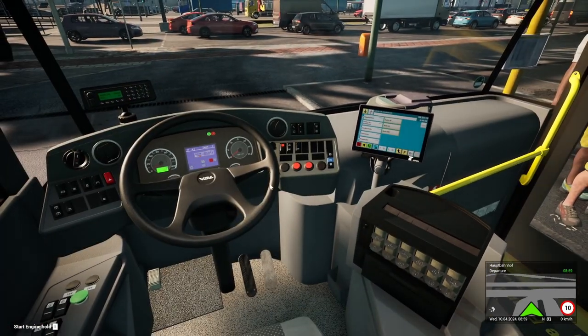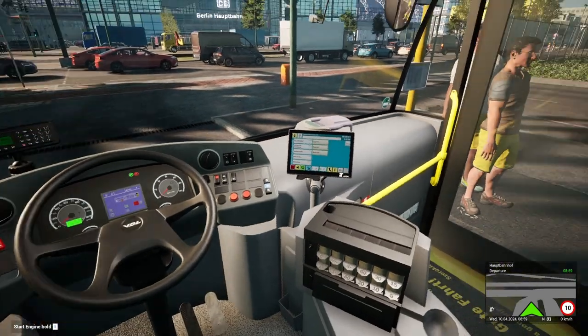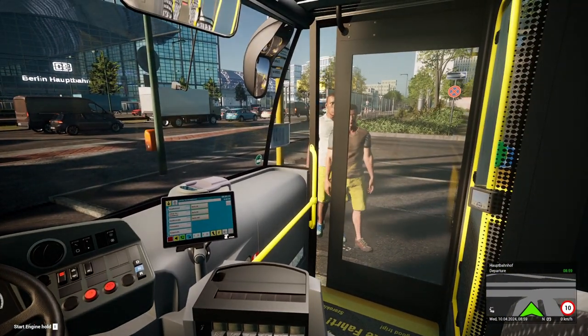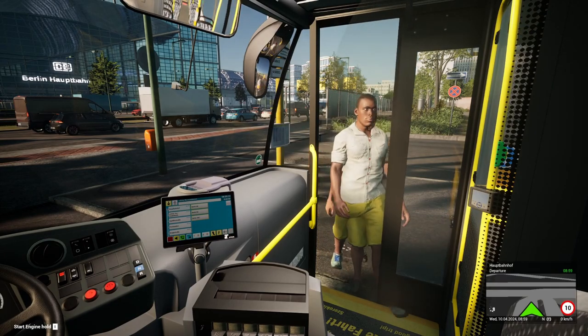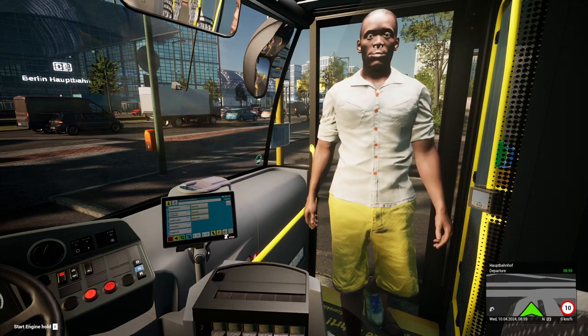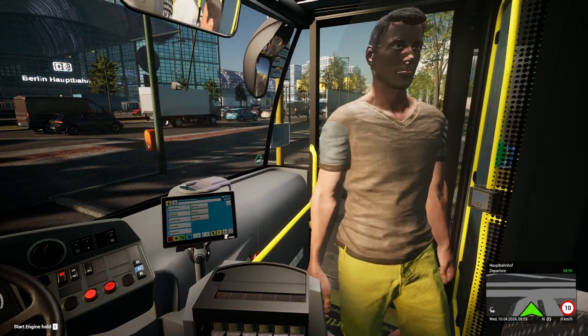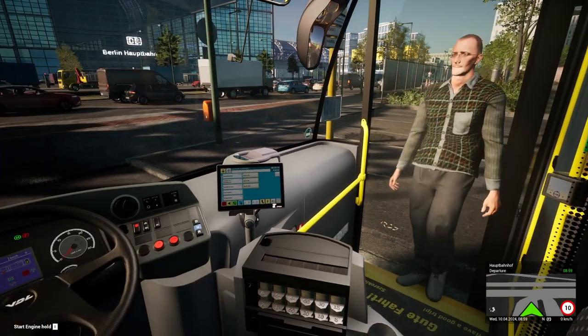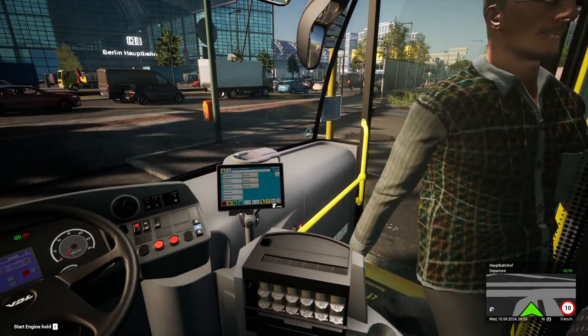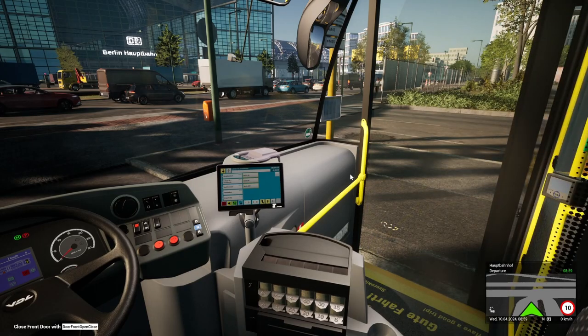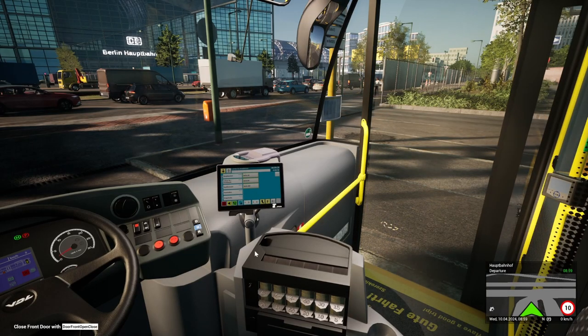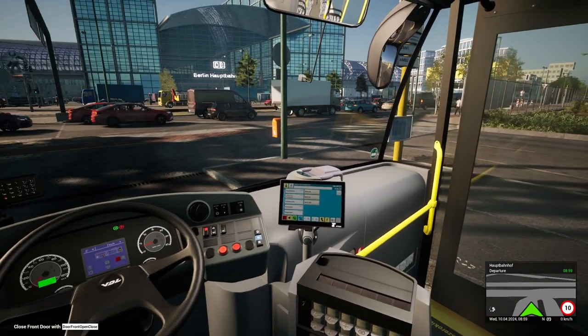So there we are — first stop. We'll open up the doors. It doesn't seem like anyone wants to buy a ticket, so we'll start the engine, close the front door, and get going.